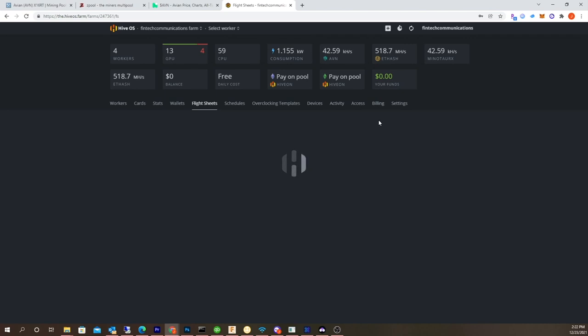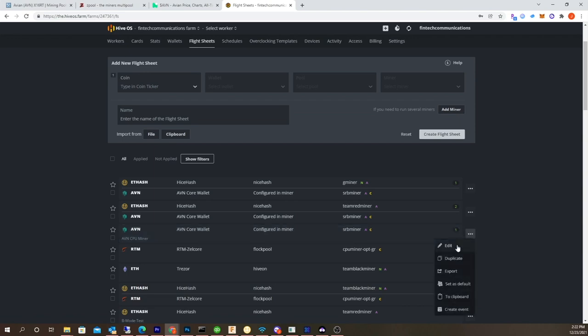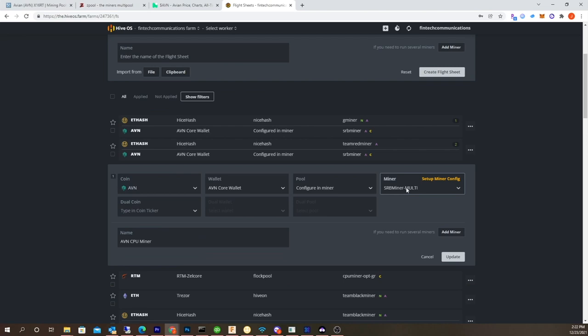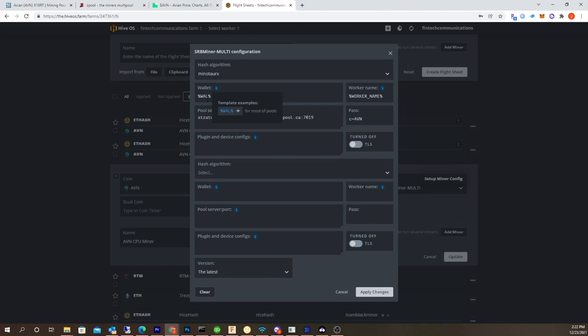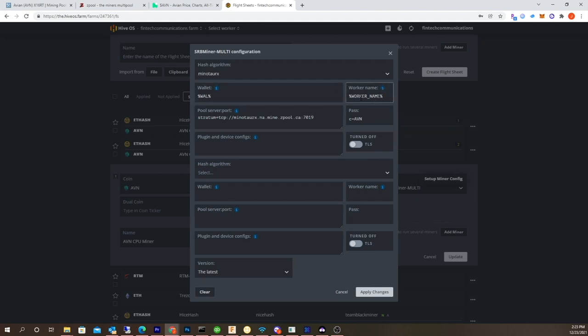Go back into flight sheets. I've already created a couple flight sheets. I actually do have a dedicated CPU rig, so I'm using SRB miner. You set up the miner, you choose Minotaur X, and then the wallet you just hit that, hit the plus sign that will add the wallet. As far as I know it doesn't do worker name, but I have there in there anyways because with most pools you'd actually add the worker name that way you could identify the device.